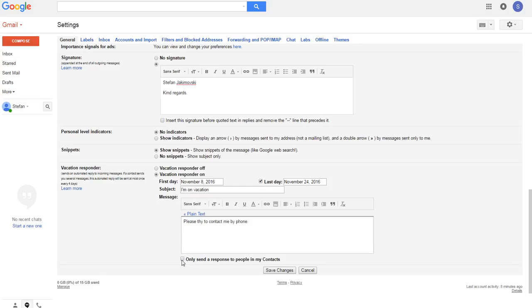I am on vacation. If you want, you can set up this message to be sent only to people in your contacts or to everyone who will send you a message.